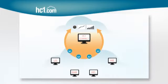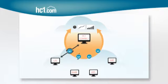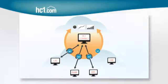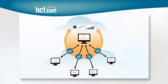With HC1.com, IT involvement is minimal. And you don't have to worry about replacing your existing data systems, since HC1.com leverages the systems you already have.